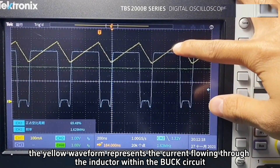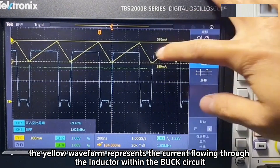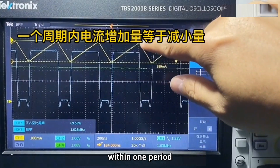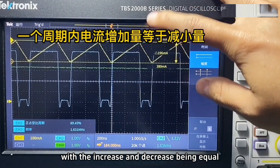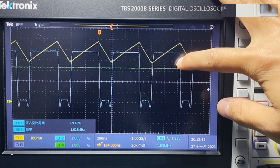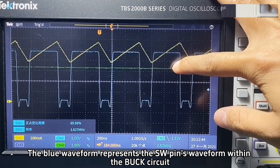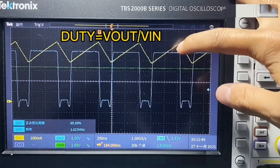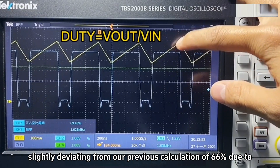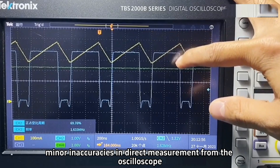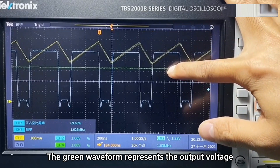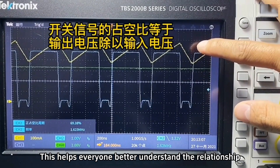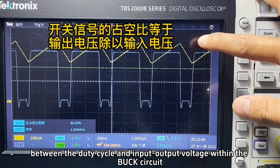The yellow waveform represents the current flowing through the inductor within the buck circuit, which appears as a sawtooth wave. Within one period, the current remains constant, with the increase and decrease being equal, as described by the equation above. The blue waveform represents the SW pin's waveform, which currently has a duty cycle of 69%, slightly deviating from our calculated 66% due to minor inaccuracies in direct measurement from the oscilloscope. The green waveform represents the output voltage, currently measured at 3.3V. This helps everyone better understand the relationship between the duty cycle and input-output voltage within the buck circuit.